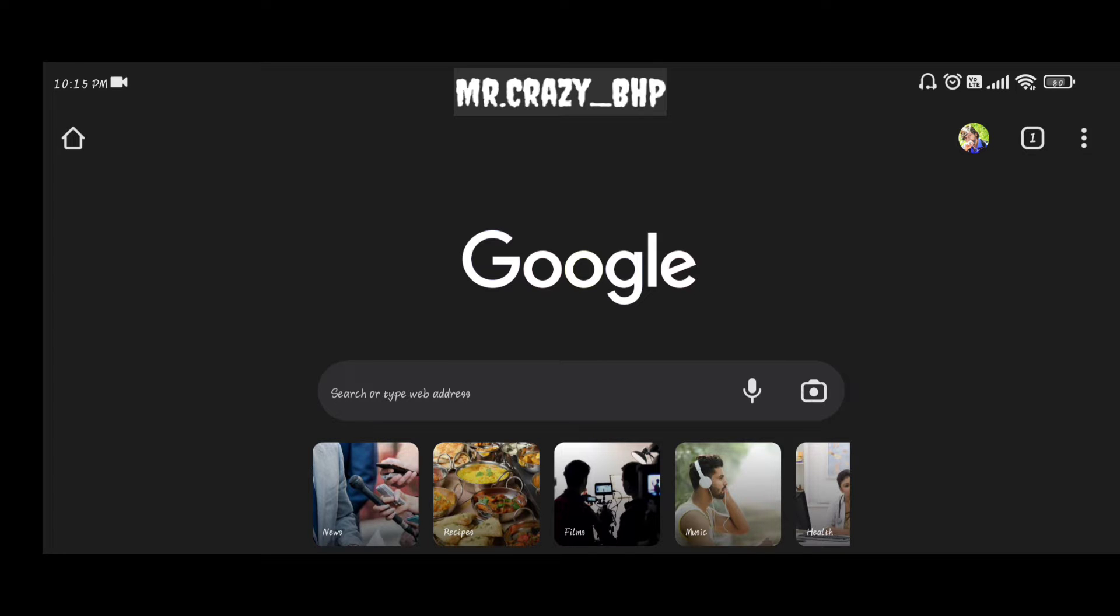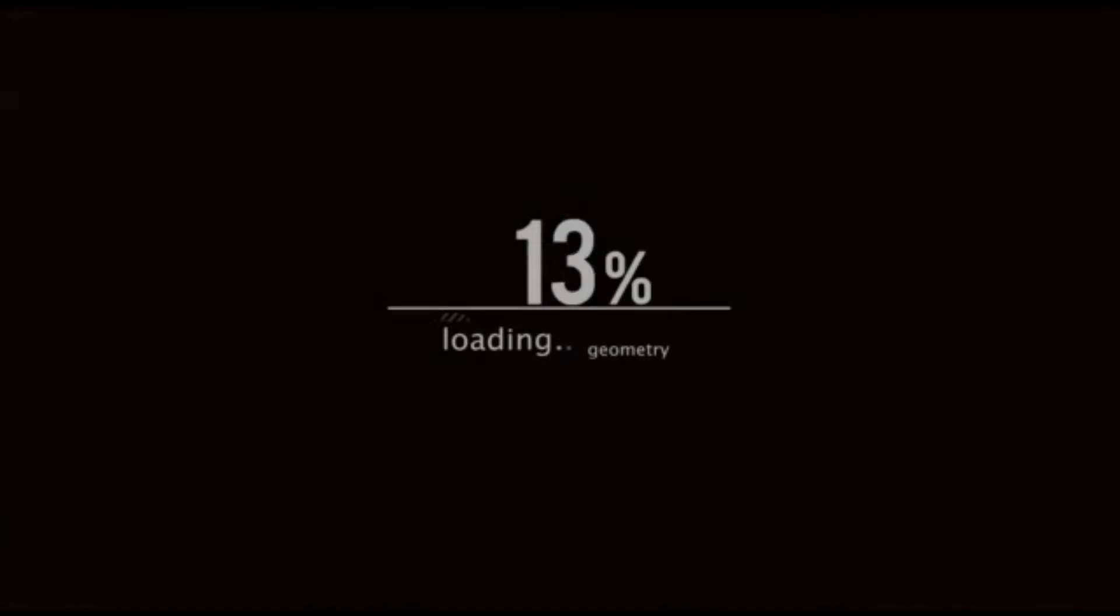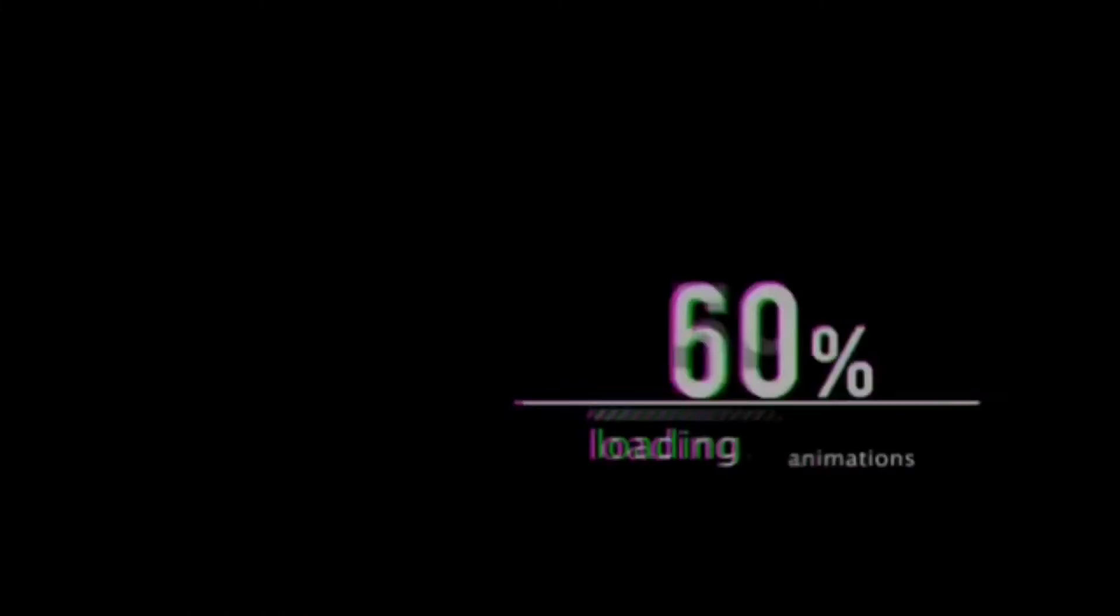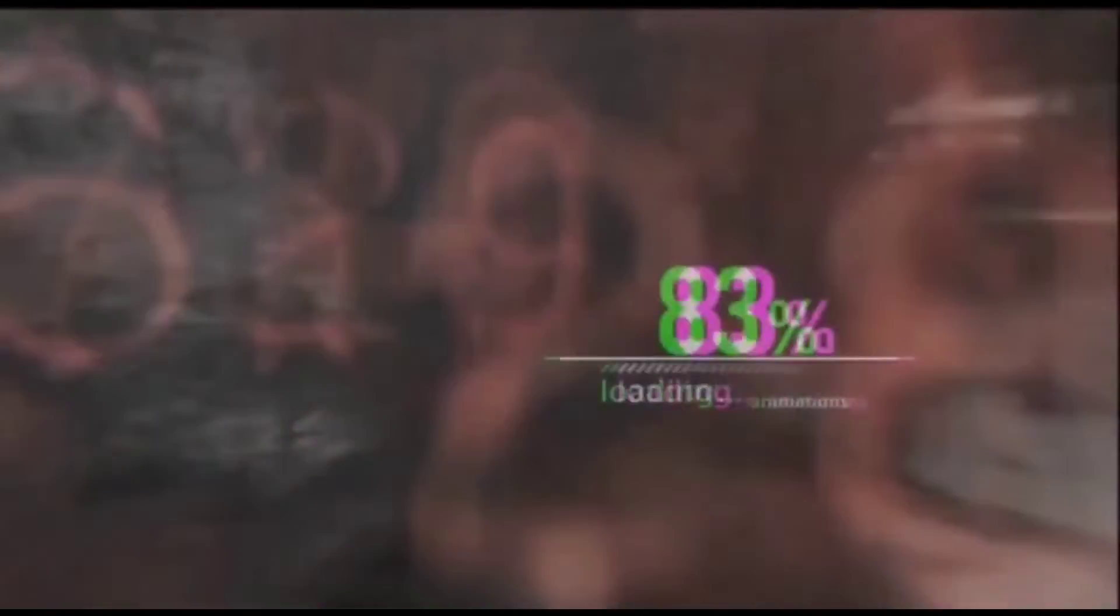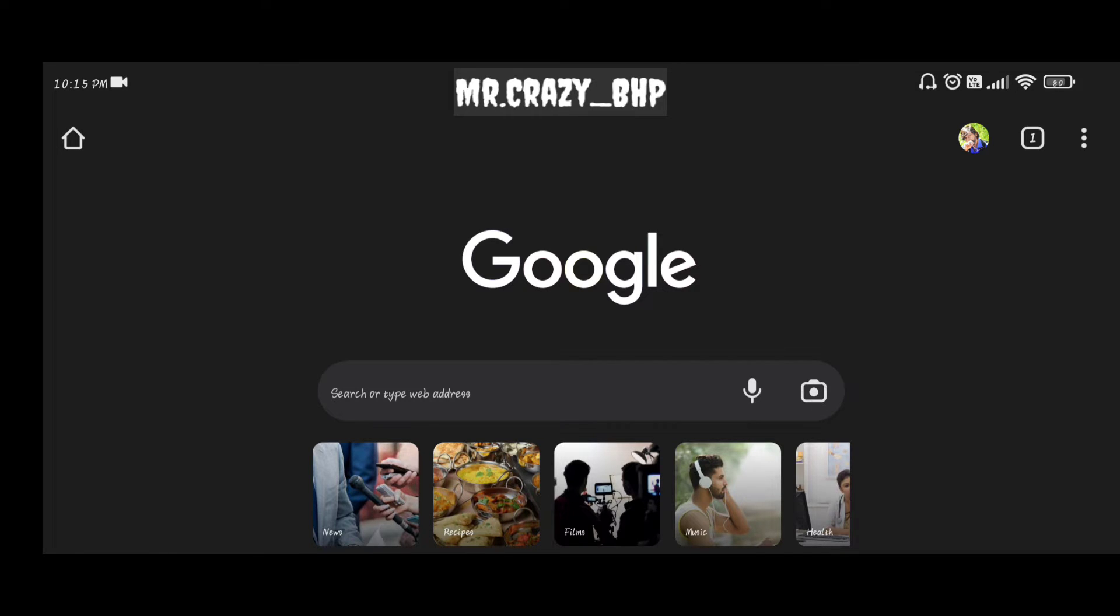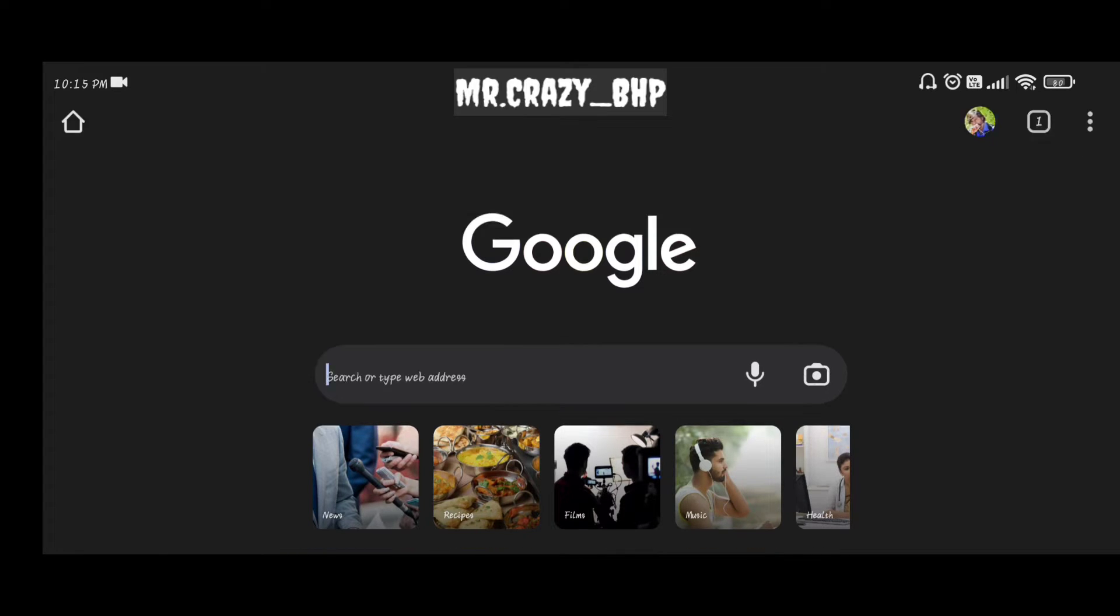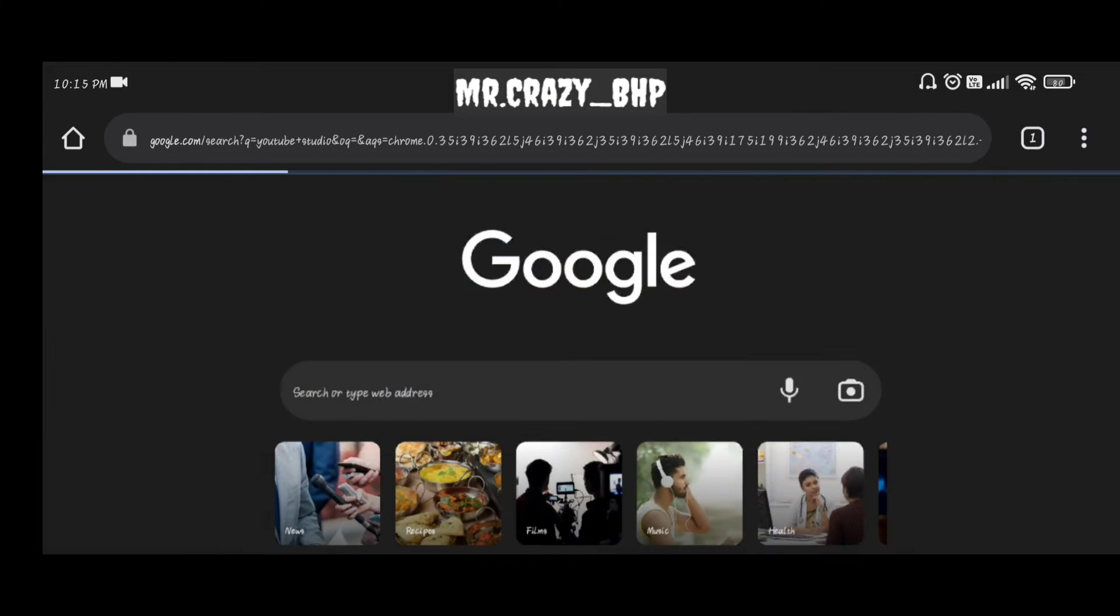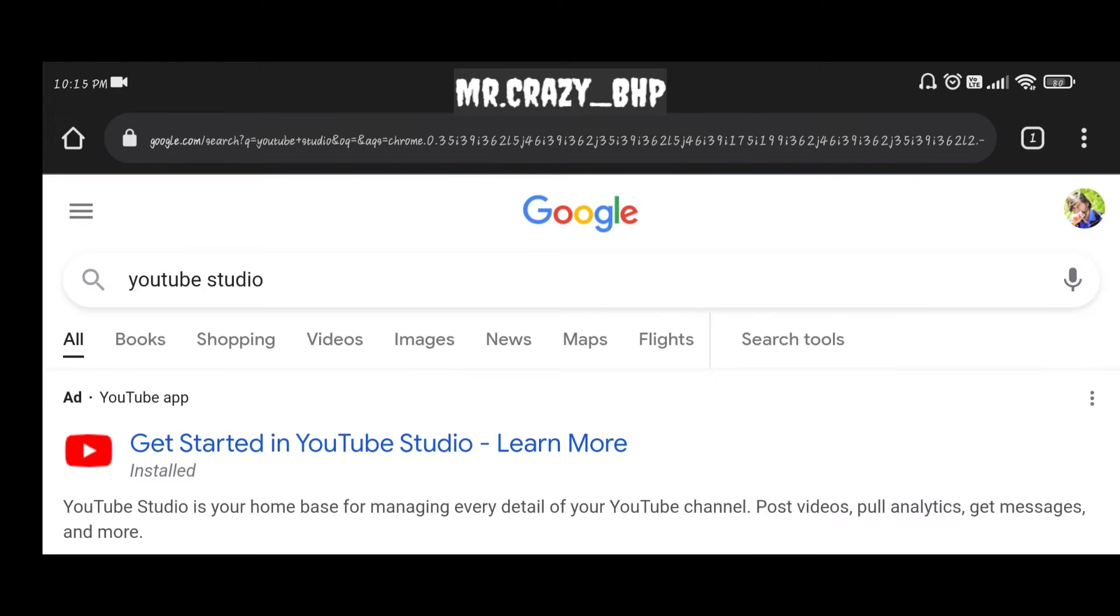To do that, please follow the video and the same procedure. We have to open any browser. We can also manage it from our mobile device as well. Once you open any browser, just type YouTube Studio.